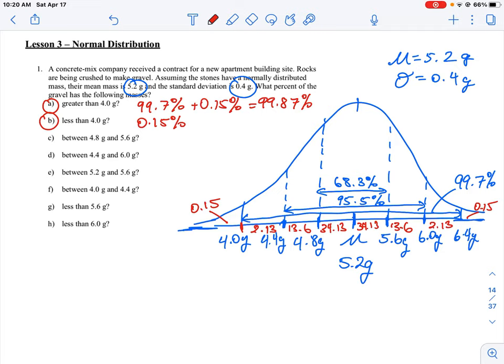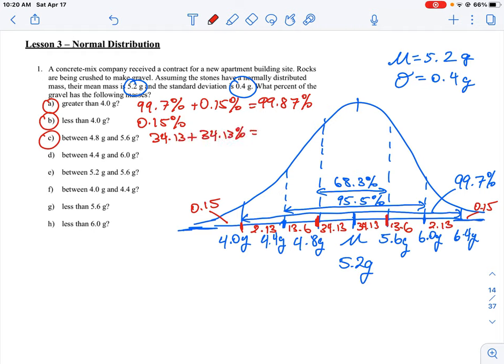For part c, we're looking for values between 4.8 and 5.6 grams. We know 4.8 is one standard deviation to the left of the mean and 5.6 is one standard deviation to the right. So it encompasses 34.13% + 34.13% = 68.3% probability.